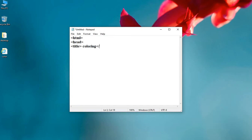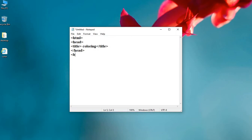title, title tag close, head tag close, next is body tag.